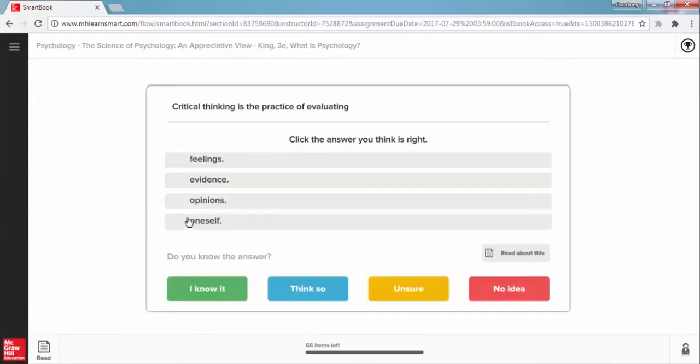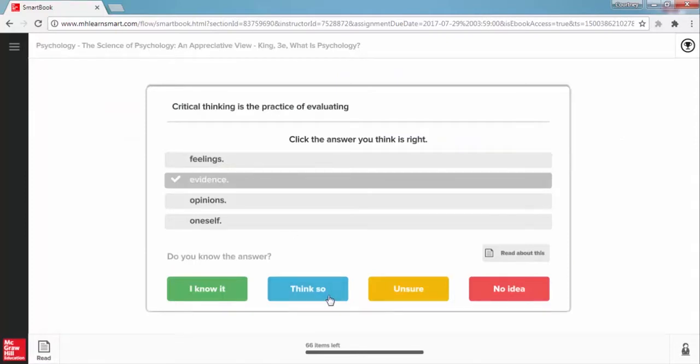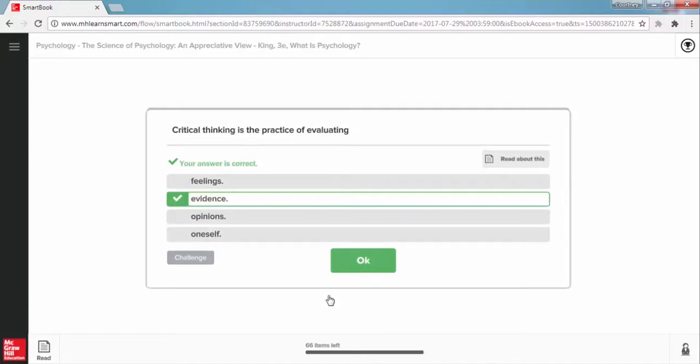By asking questions and measuring your confidence in your answers, the practice phase will quiz you along the way to help you master the key concepts. This information helps the adaptive technology in SmartBook create a personalized learning path just for you.